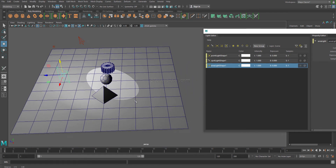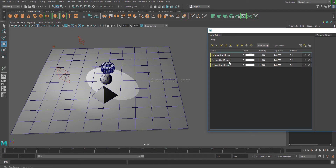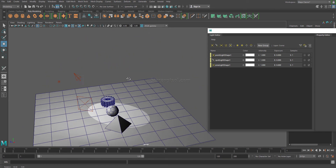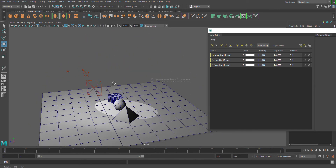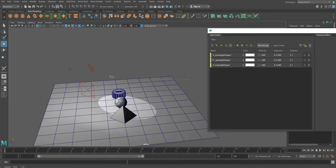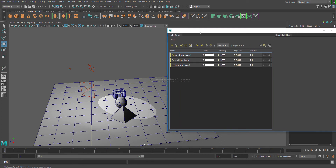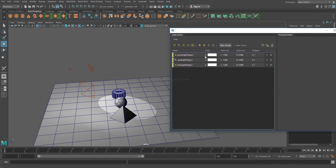The Light Editor helps us so that we don't have to go into the scene and search for our lights. When working with a very large scene file, lights can sometimes be hidden behind objects and are very difficult to select. For that reason, one very smart move I strongly advise is renaming your lights.